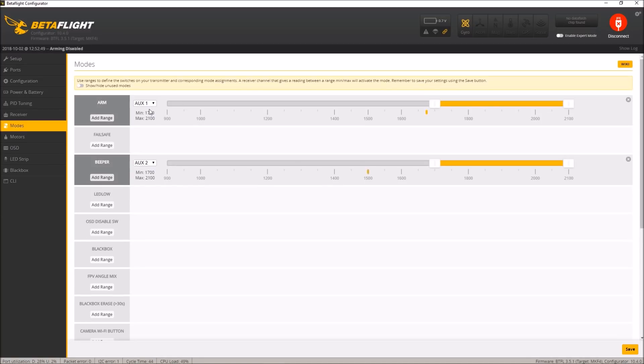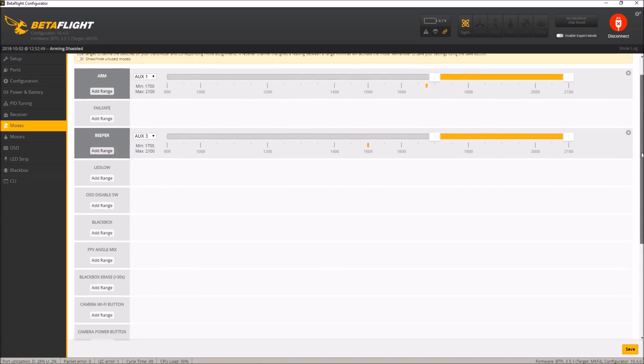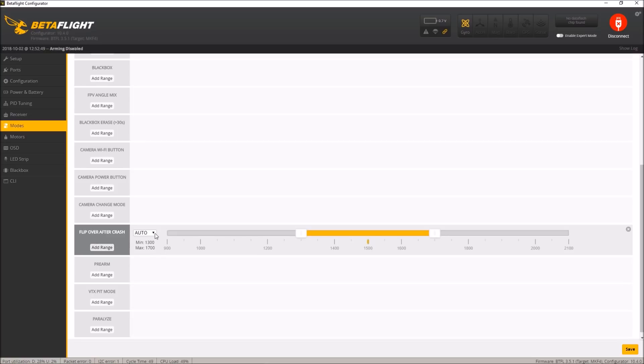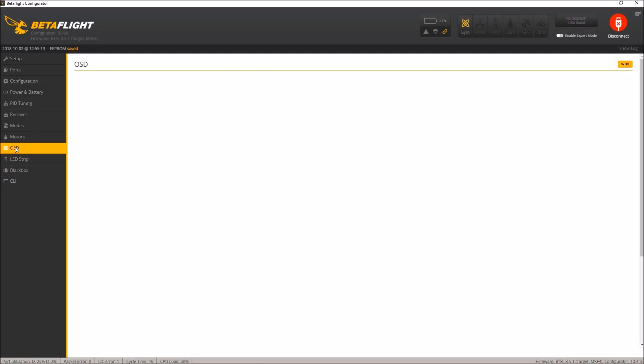Modes here I will have to set up. Arm. Let's see. Arm I want on one. Interesting. So normally I would set up modes on my second switch. But I'm really just in acro mode in this case. My aux 2 isn't going to do anything. This is going to mess with my head. We'll go down and set flip over after crash to aux 4, where I always have it. And then save.